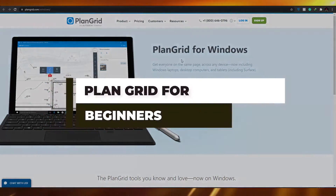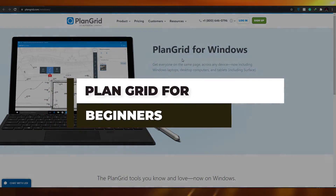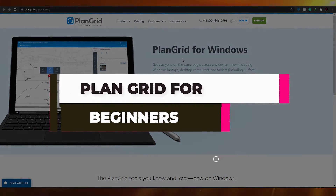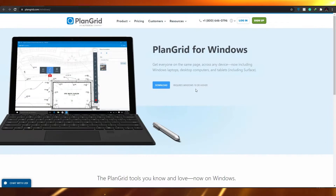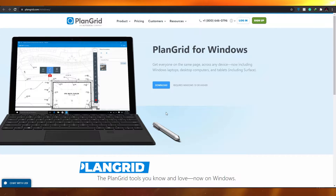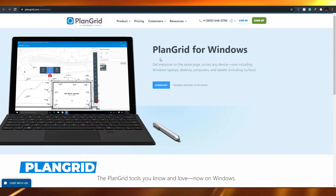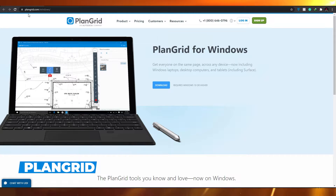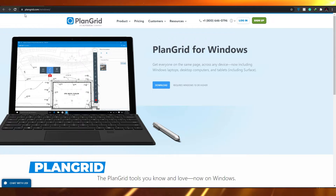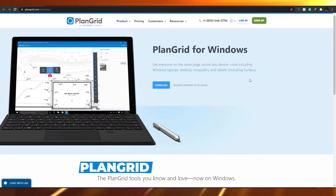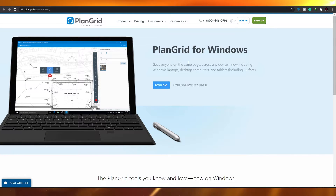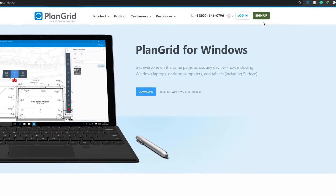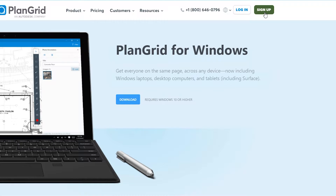How to use PlanGrid as a complete beginner. In this video, I'm going to be telling you how you can use PlanGrid to create your perfect home. The first thing I want you to do is come over to the website, which is called plangrid.com, and once you're there, simply sign up by clicking on the sign-up button at the top right corner.